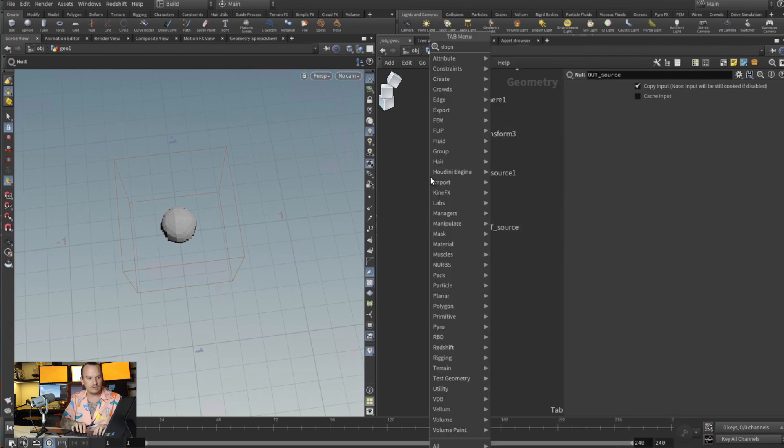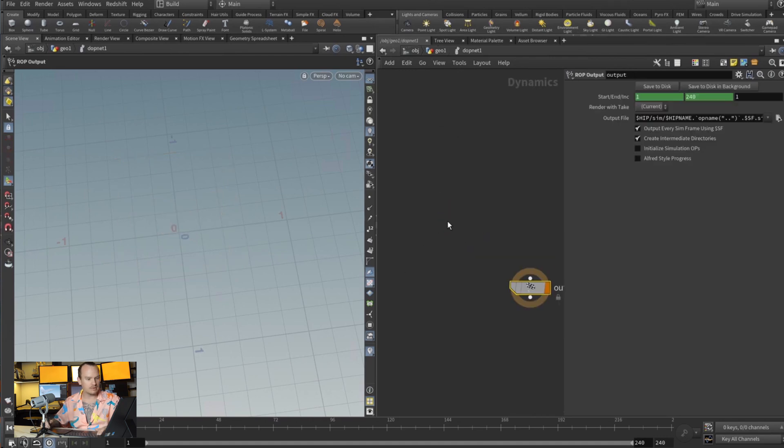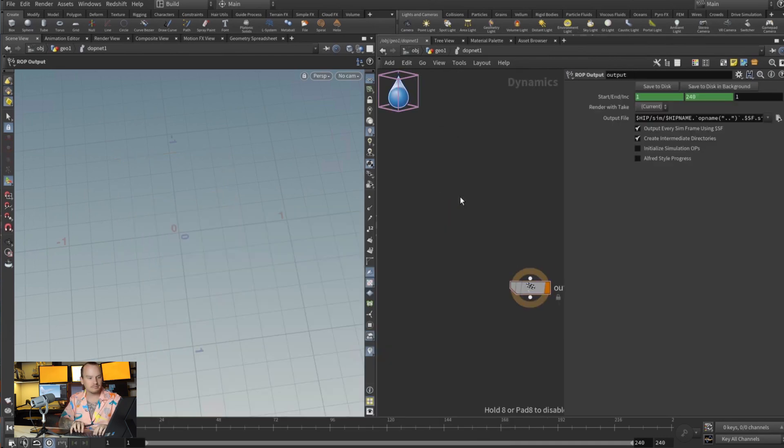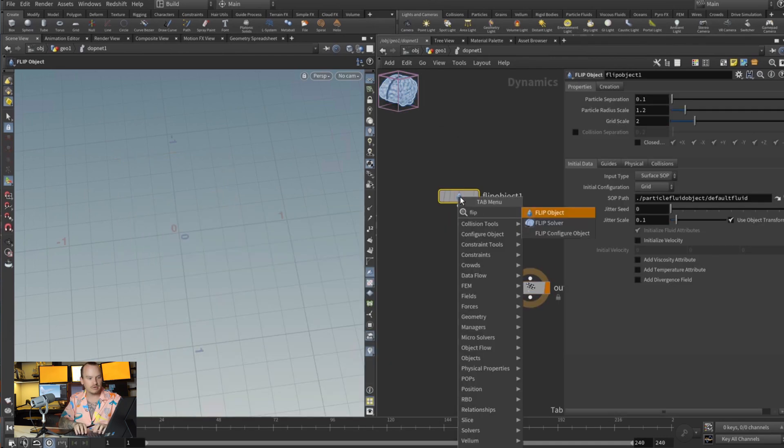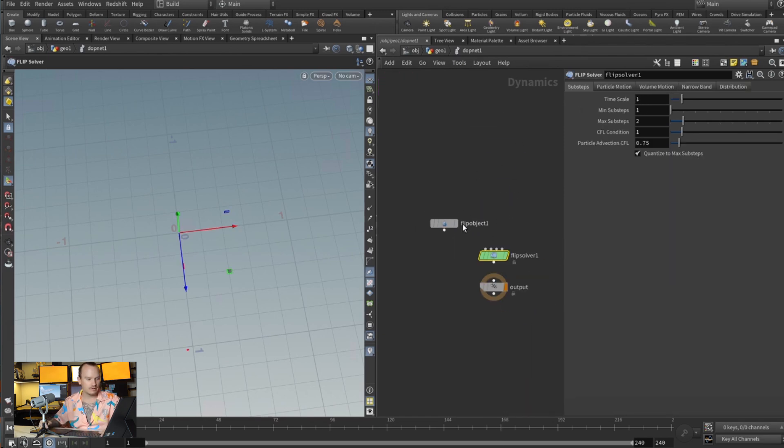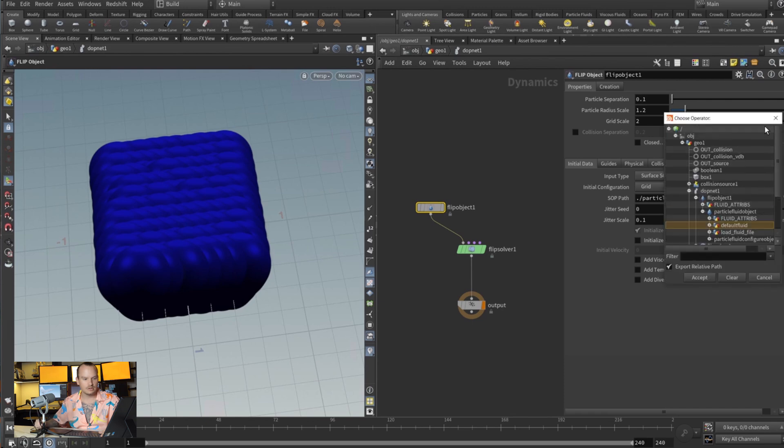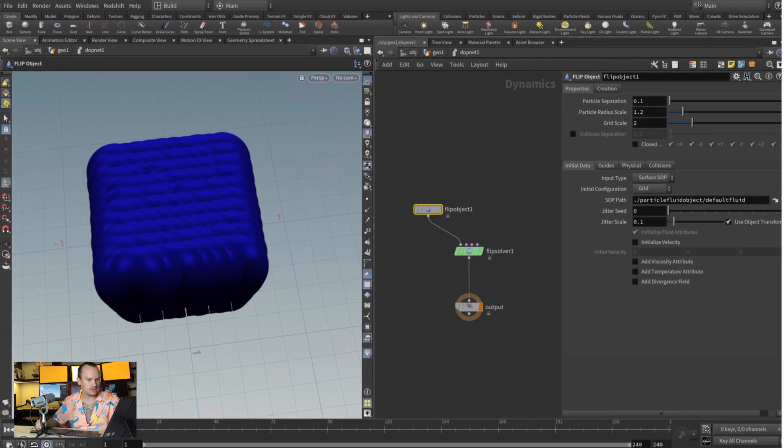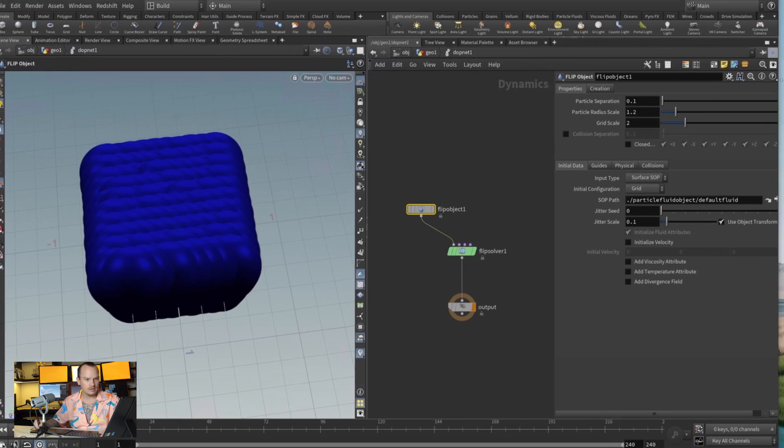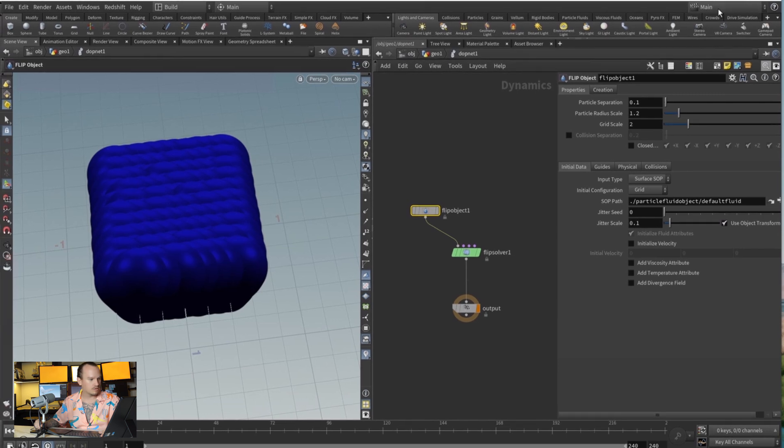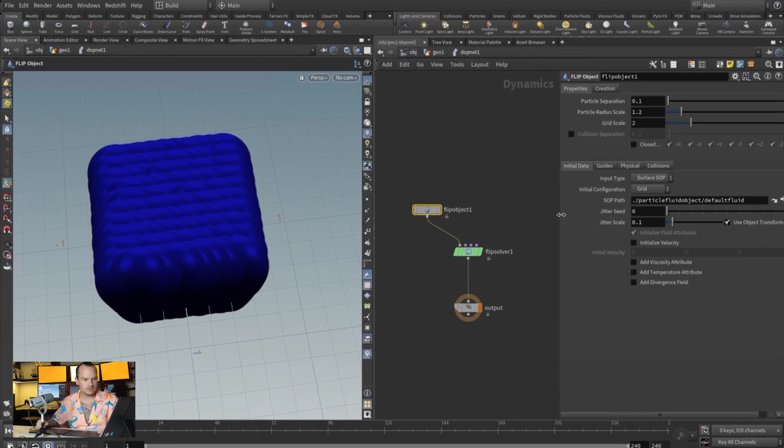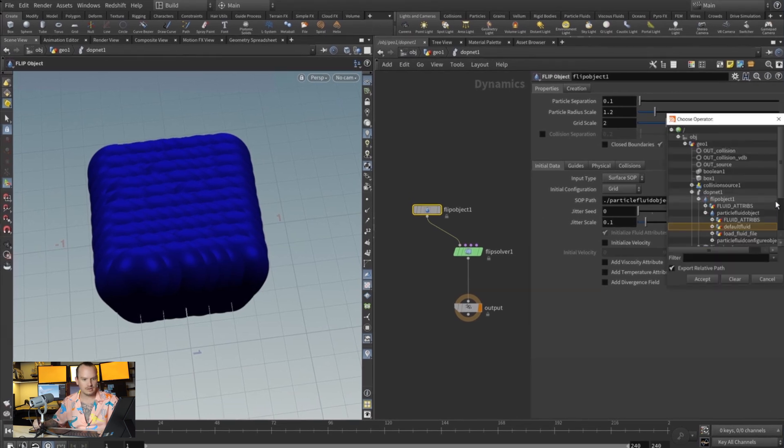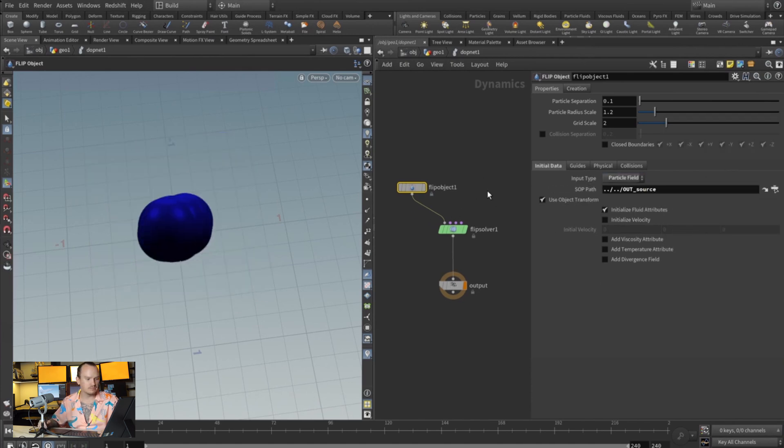Then we need a DOP network, and inside of our DOP network we're gonna do a FLIP object and FLIP solver. Connect the FLIP object into the first input and this into the second. And now we want to tell this to be your source. So let me move this a little bit here so you guys can see. All right, so push this out, and then you click this right here and you do outsource particle field.